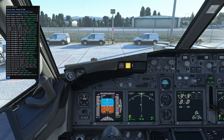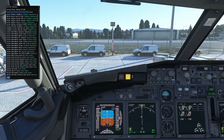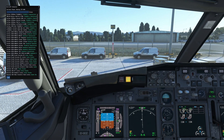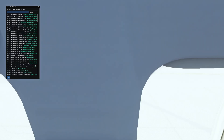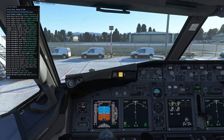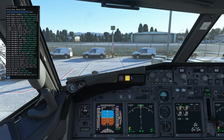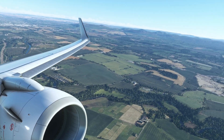I recommend using numpad 8 for the cockpit since it's at the front-center of the numpad layout. Get a position that's perfect for you in the cockpit — you can also use the First Officer seat, whatever you prefer — then press CTRL+ALT+8 to save it. Now if you switch to the right engine wing view and press numpad 8, you can switch straight back to the cockpit.